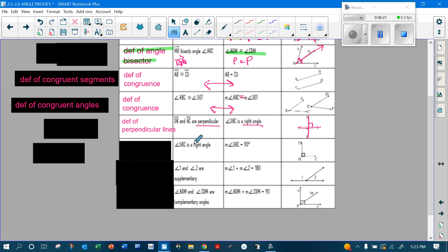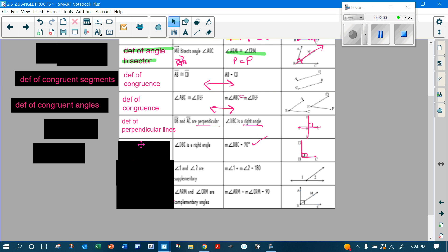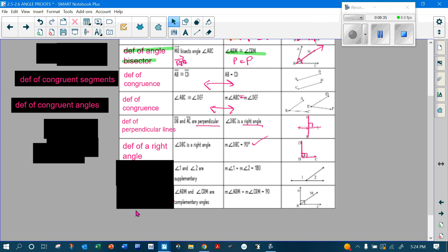If angle DBC is a right angle, then that means it equals 90 degrees — why? Because that's the definition of a right angle. You take what's given and because you know the definition you're able to say something else.